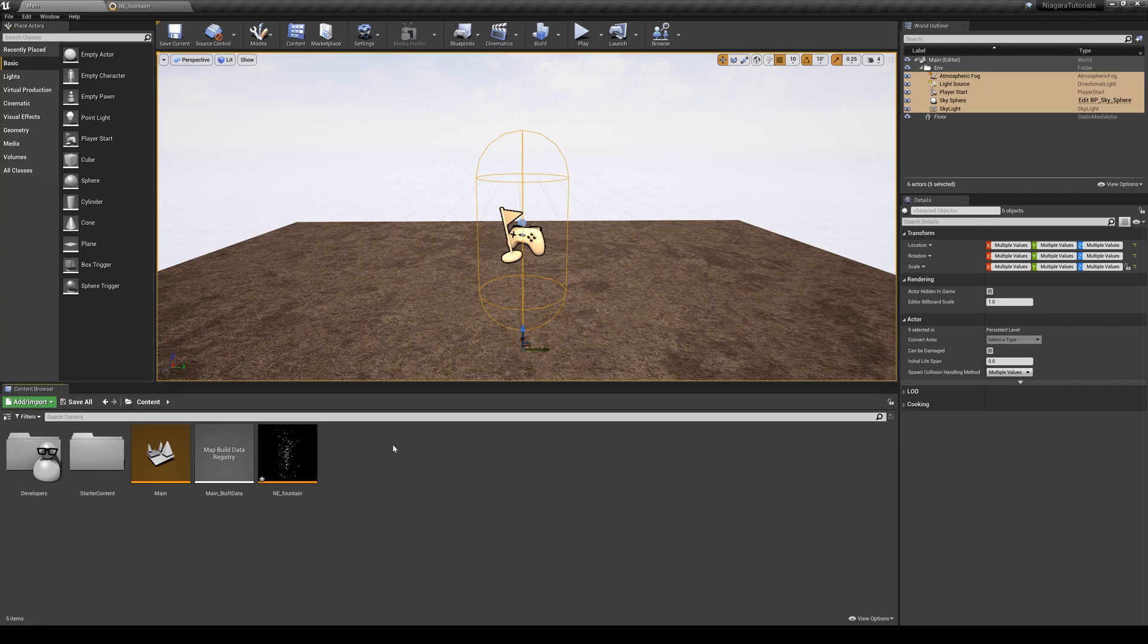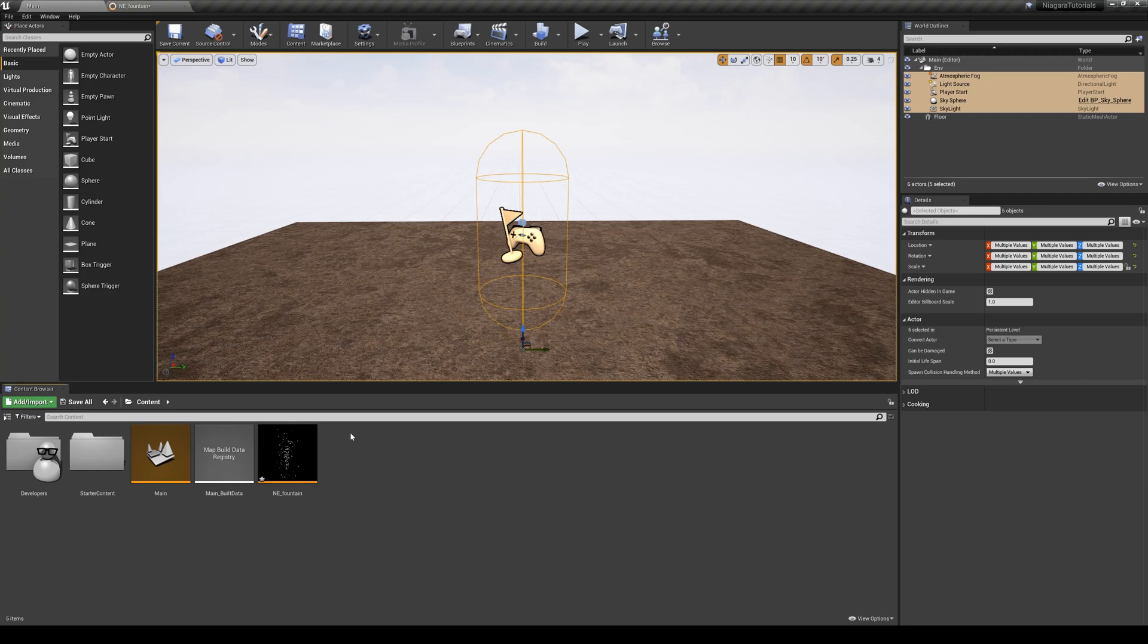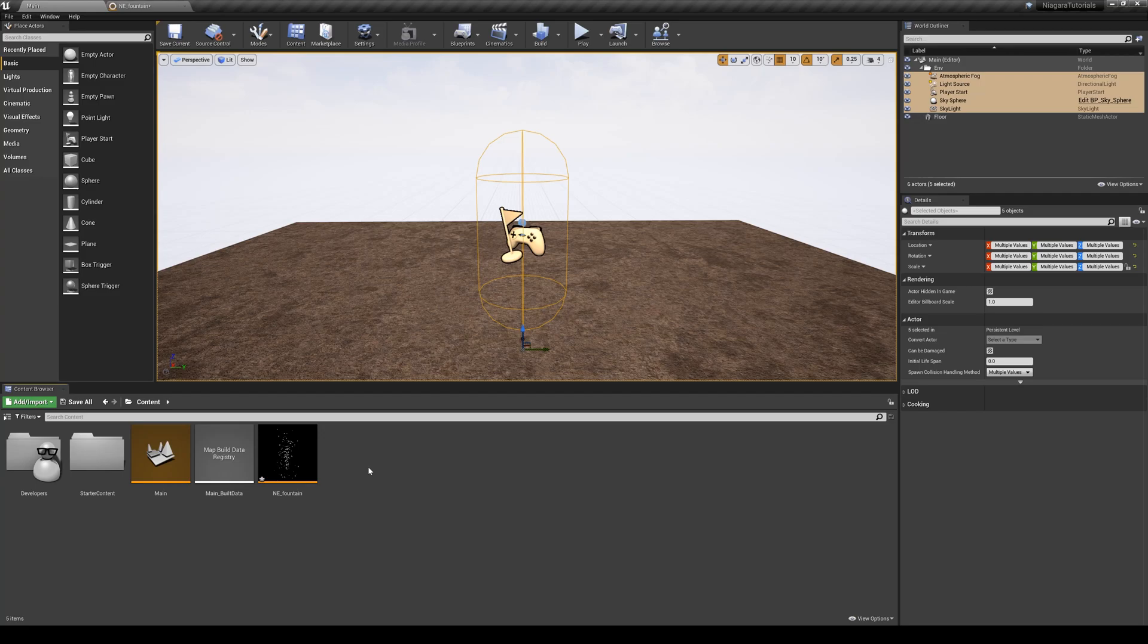You cannot simply just drag your emitters and drop them to your level for a couple reasons. So the only thing that you need to keep in mind is that in order to be able to see or drop your emitters into your level, you need to have a container. You need to have a Niagara system so it can hold one emitter, maybe 10 emitters in one place called Niagara system, and then you can drop that system into your level.